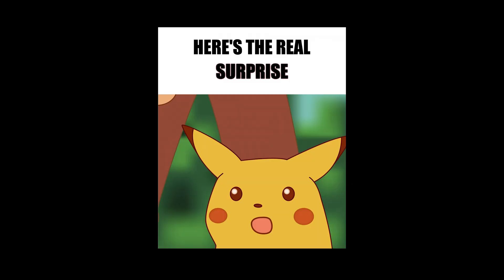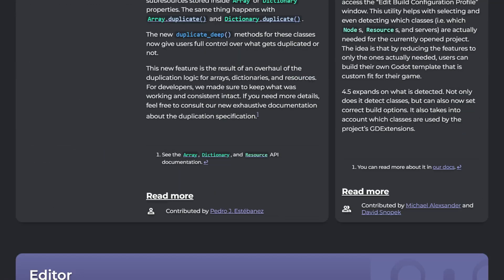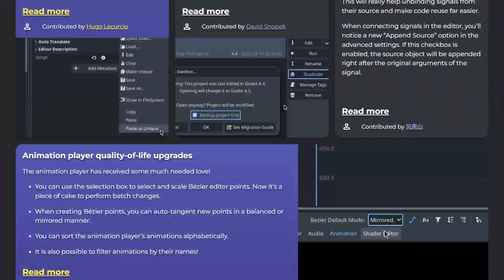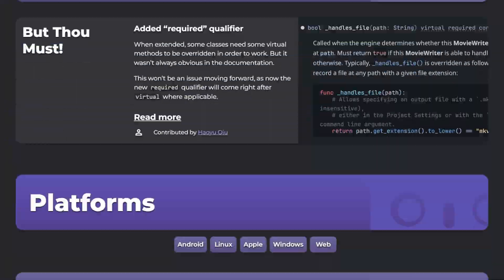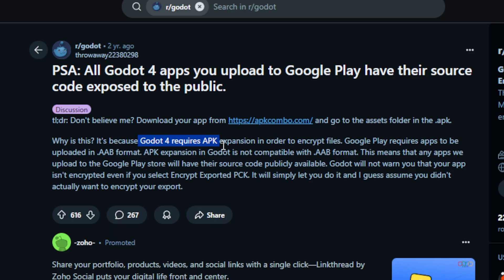Now, here's the real surprise. Something that's not even mentioned on the official release page. AAB encryption. Here's the problem. Godot supported encryption. But only if you exported APKs with expansion files.